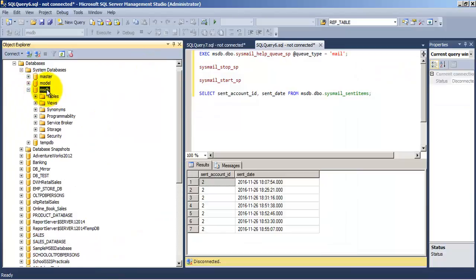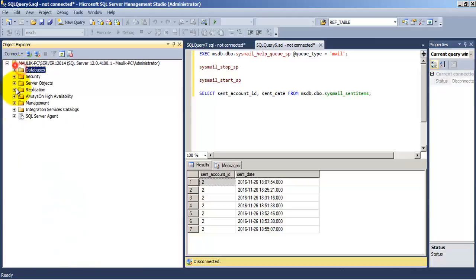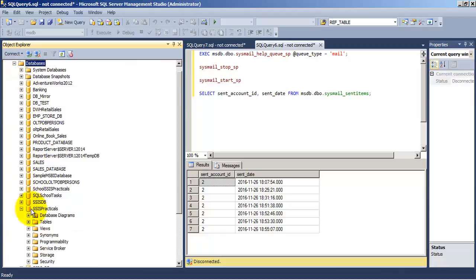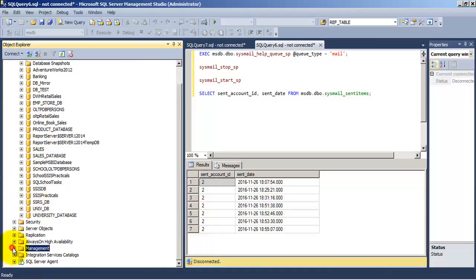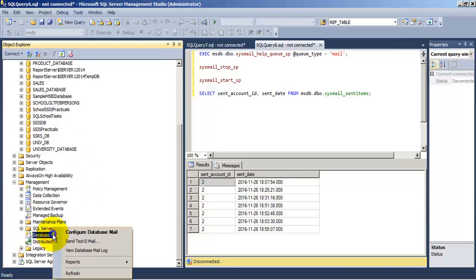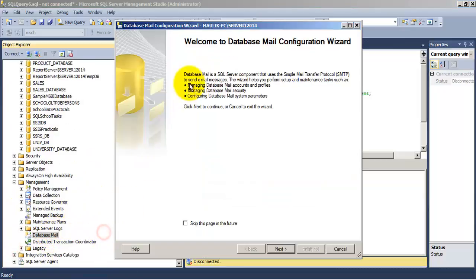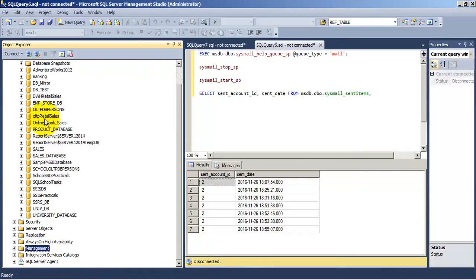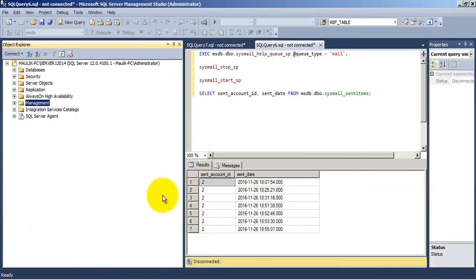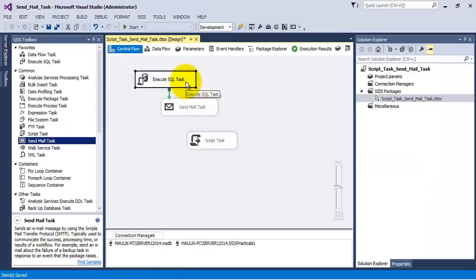To use this, we first need to configure our database email settings. Since the stored procedure is in msdb, we need to make sure Service Broker is enabled in msdb. The second step is to go to Management options, where we have DBMail — just click on it and configure the DBMail options. Once all these steps are done, we can execute the stored procedure.